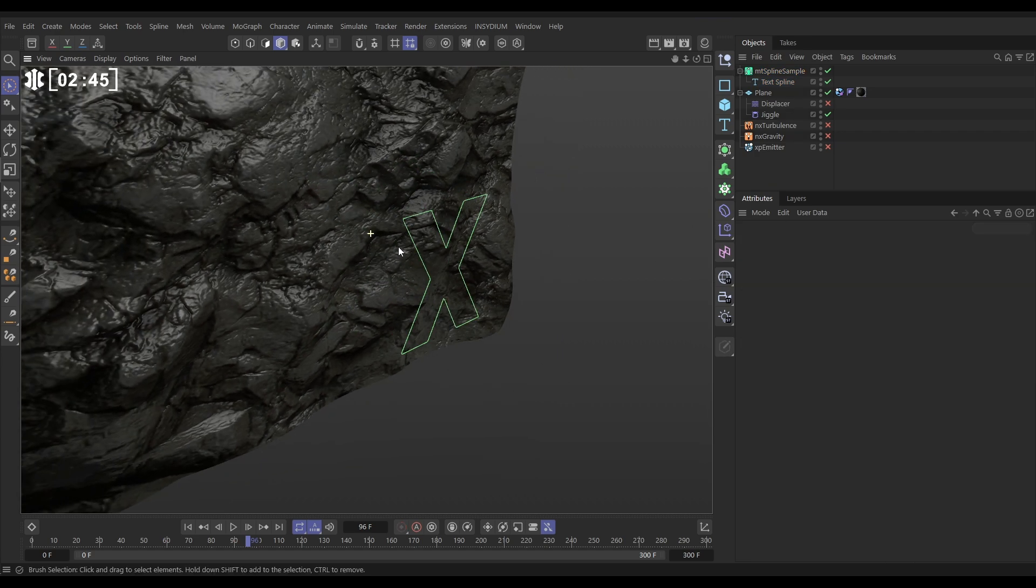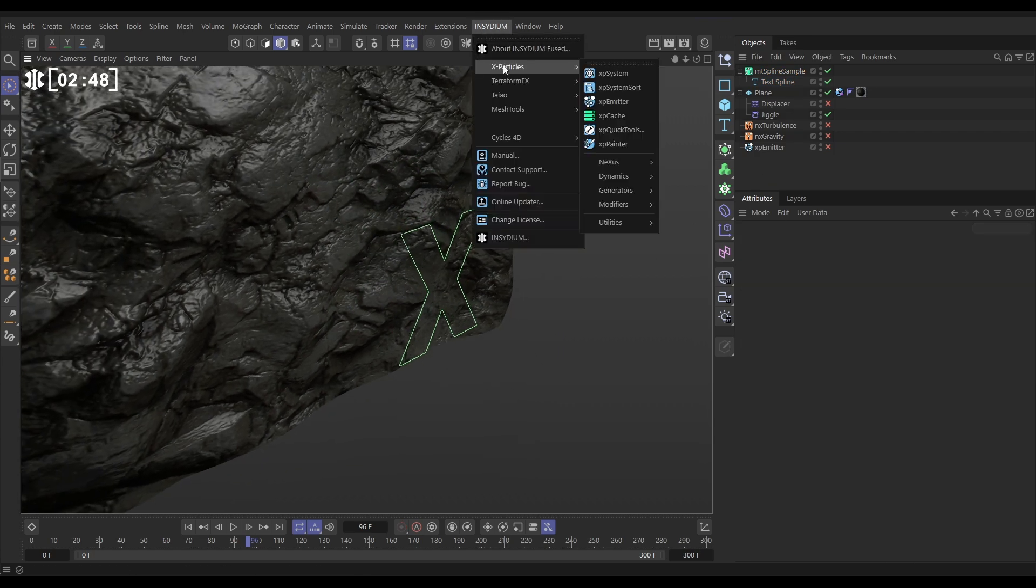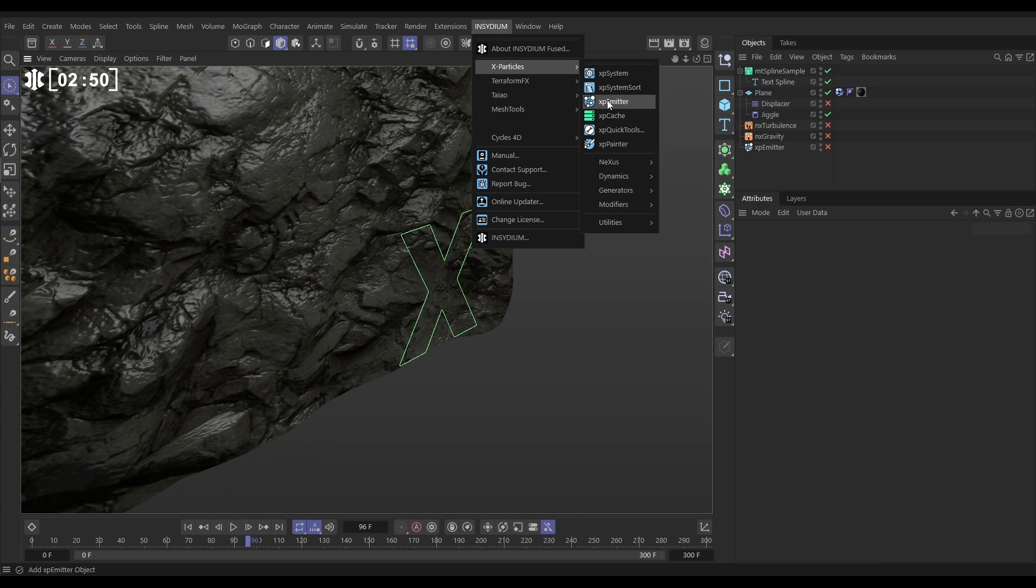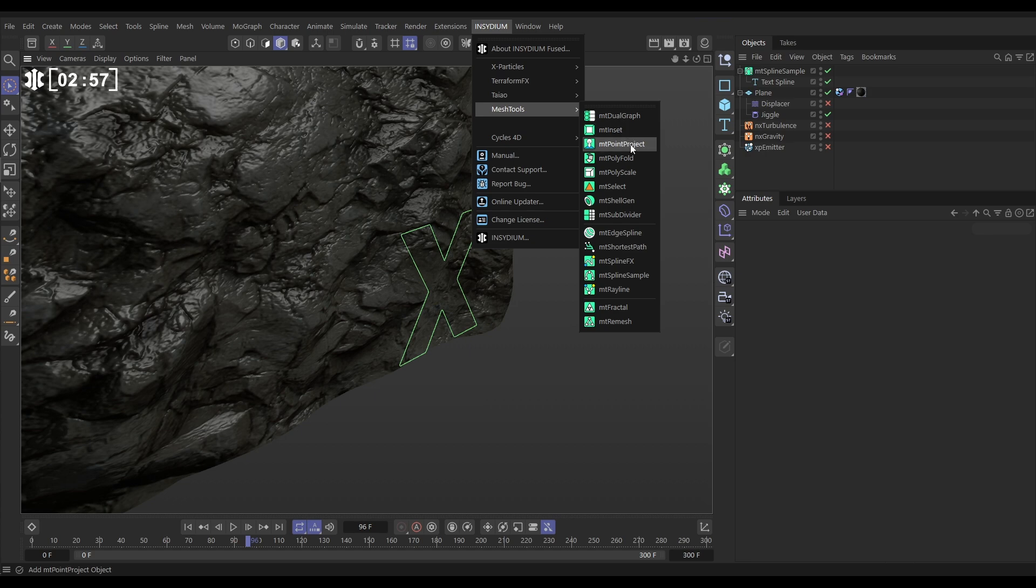Okay, now we want to project this onto our surface. So let's go to Insidium, x particles and we'll go to, not x particles, we want mesh tools and we're going to go to mesh tools point project. Now this needs two things.